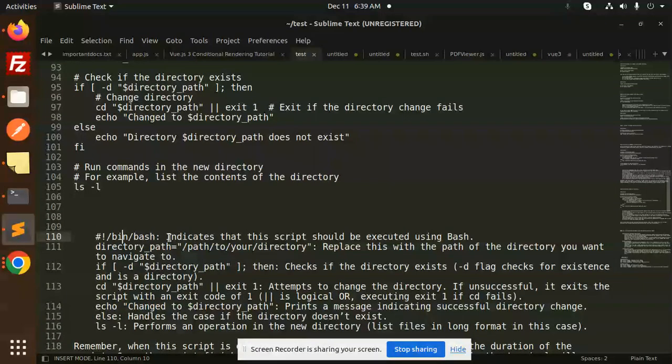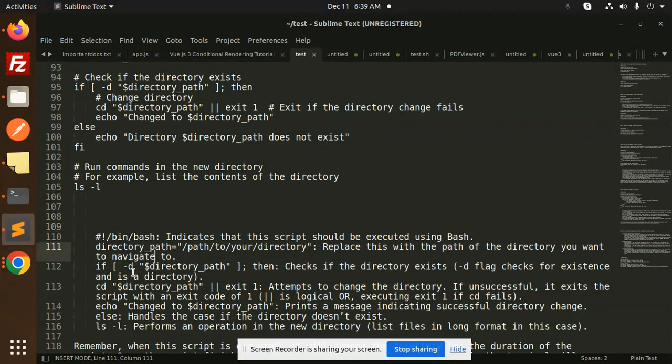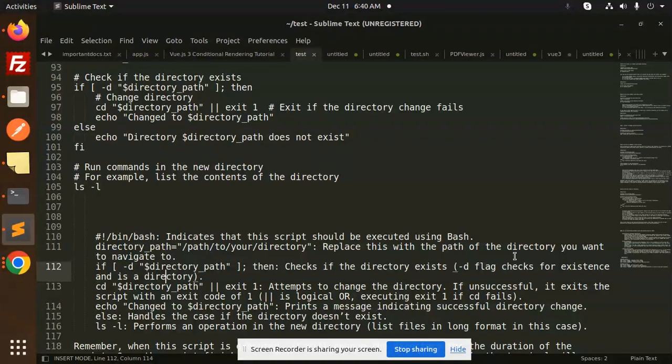Bin bash, whatever we have declared, indicates that the script should be executed using bash. Directory path replaces the path of the directory you want to navigate. If hyphen D directory path, then checks if the directory exists. Hyphen D flag checks for the existence and is a directory.